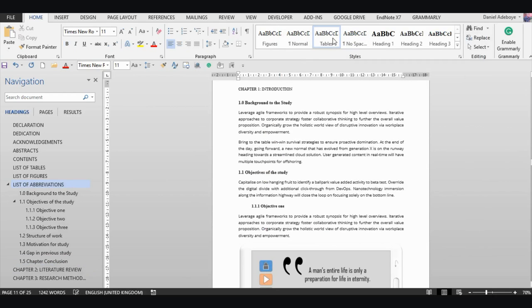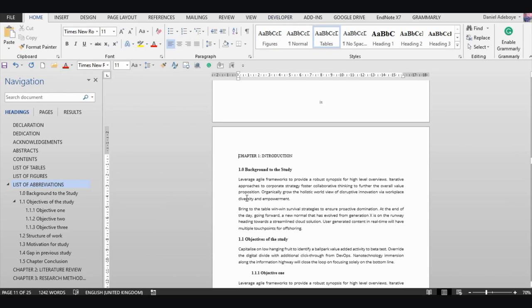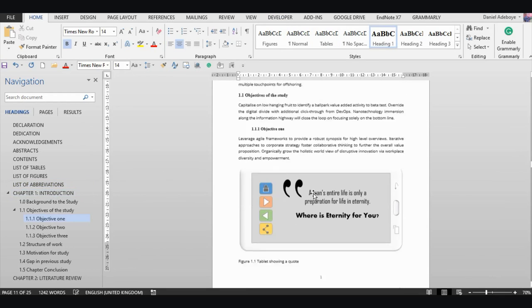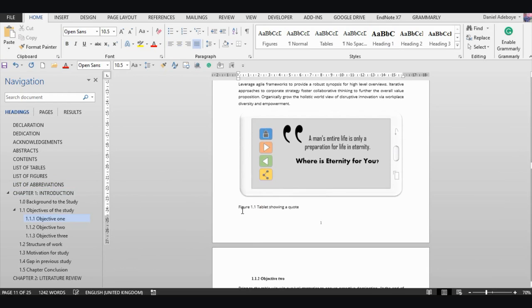That adds a new style called 'Tables' — the same way I created the 'Figures' style. Now, Chapter 1 heading should be set to Heading 1. Let's go to the document and find the first figure caption.